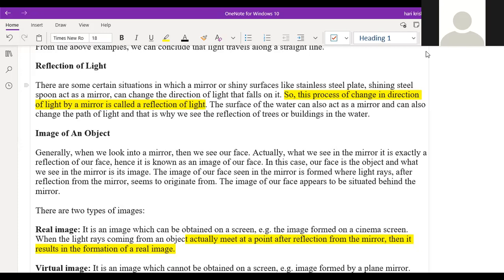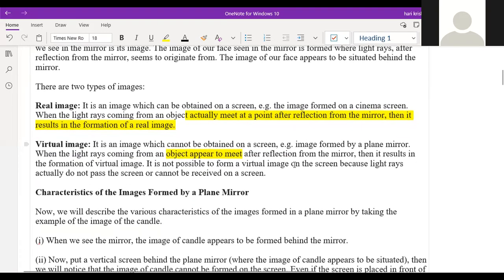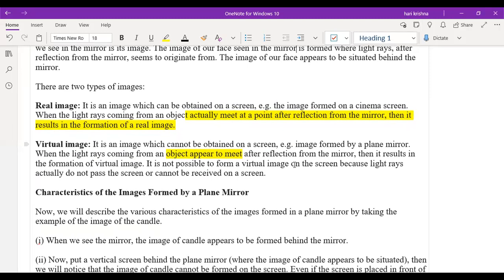When we take images, there are two types: real image and virtual image. A real image is one that can be obtained on a screen. Whatever image is obtained on the screen is called a real image. Virtual means false — it does not exist physically. Whichever images cannot be formed on a screen are called virtual images.